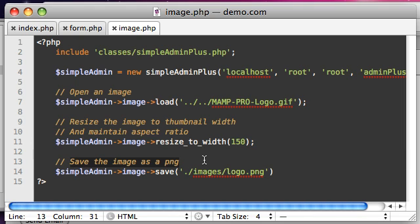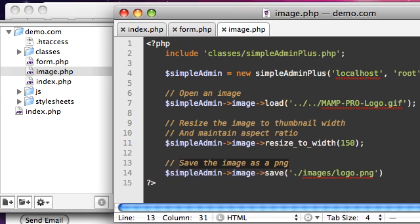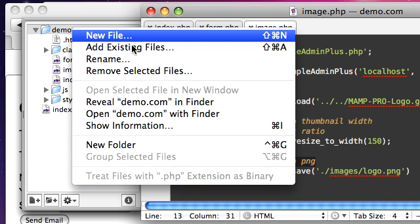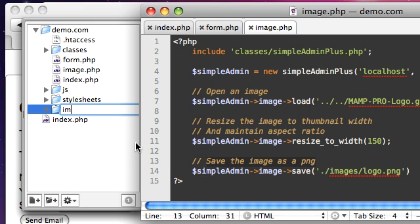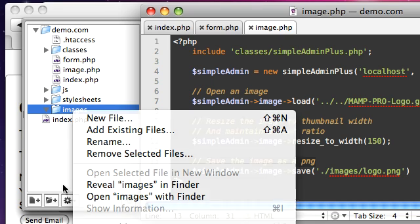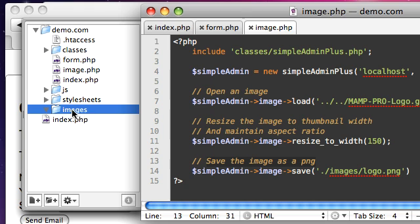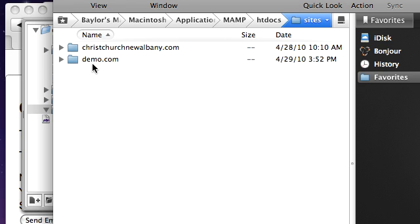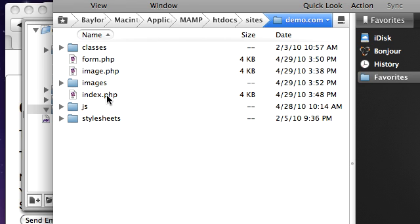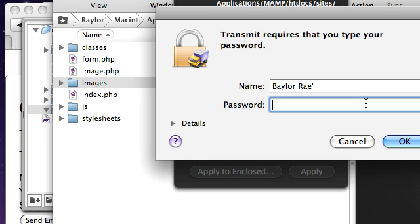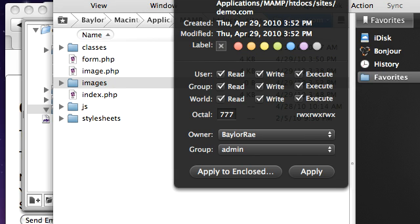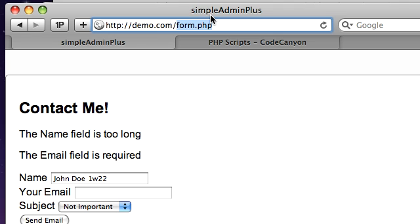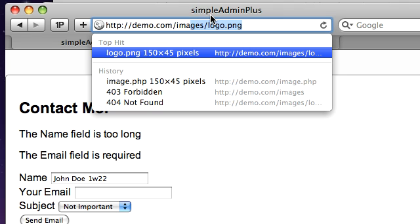We're saving the image as a PNG in the images folder. You can see I have this, well let's create that new folder. We'll call this images. I'll just show you here I am in Transmit and if I jump over to where my demo.com is, you can see I have this images folder. I'm just going to change this to make it writable and put in my password.